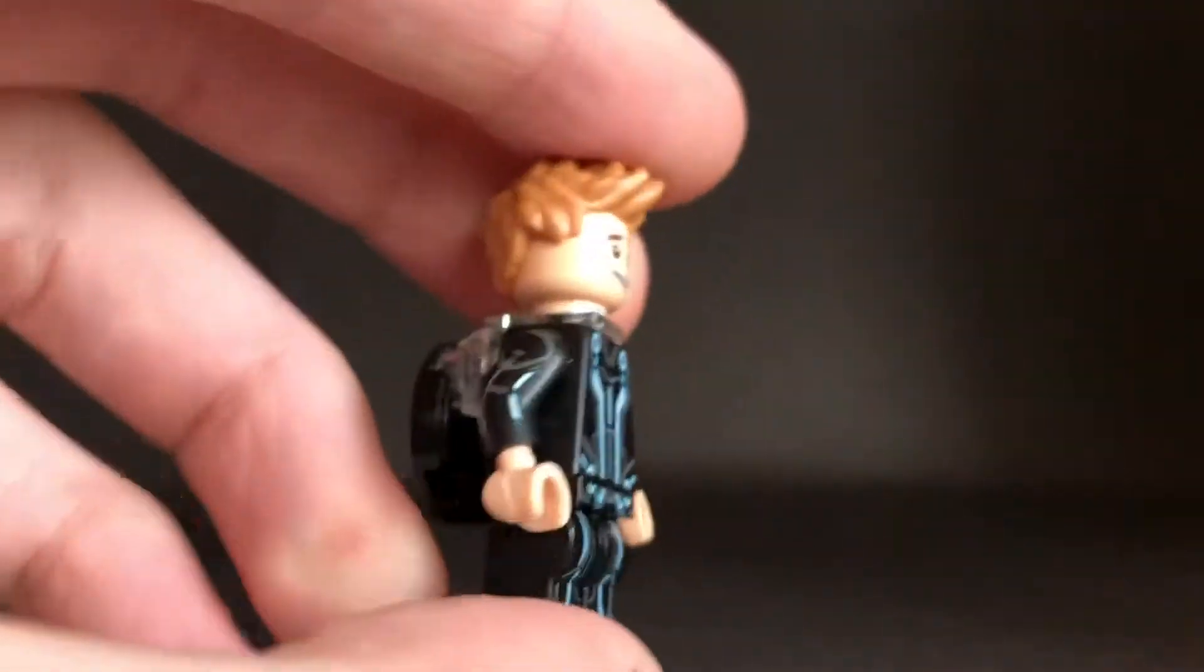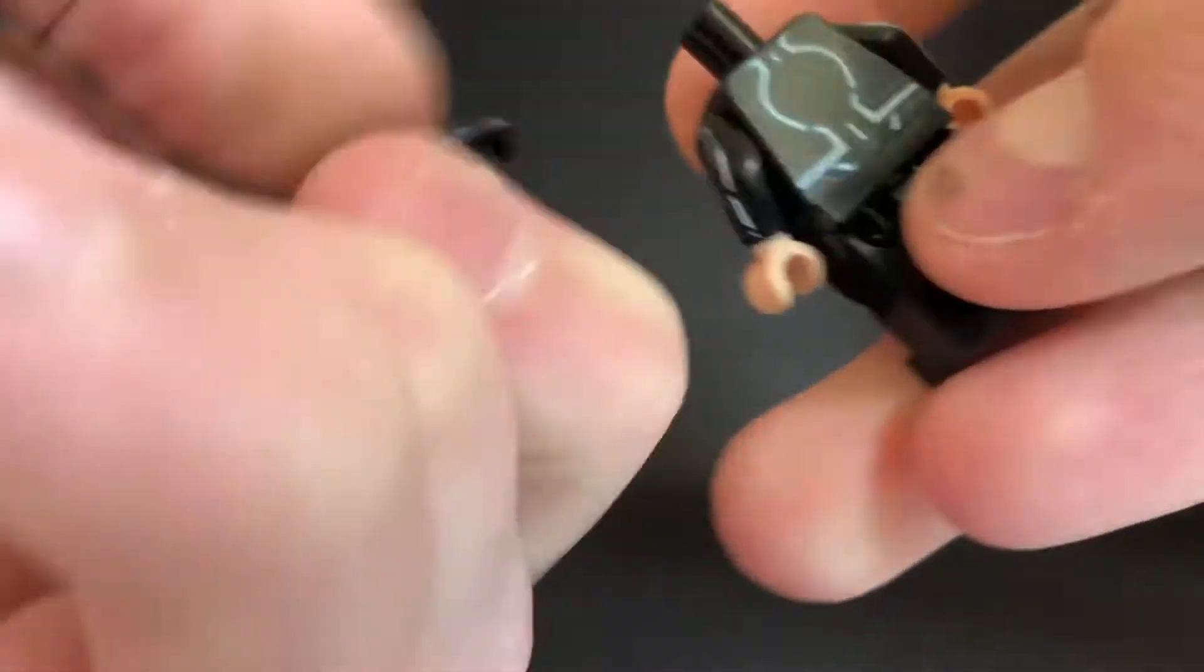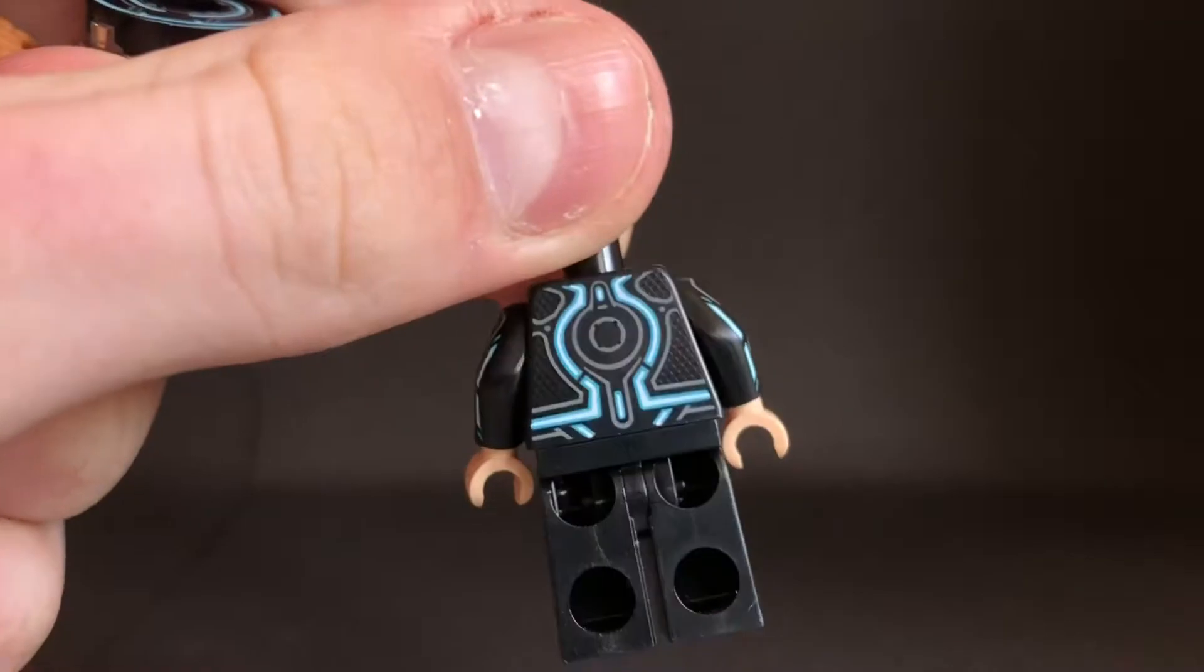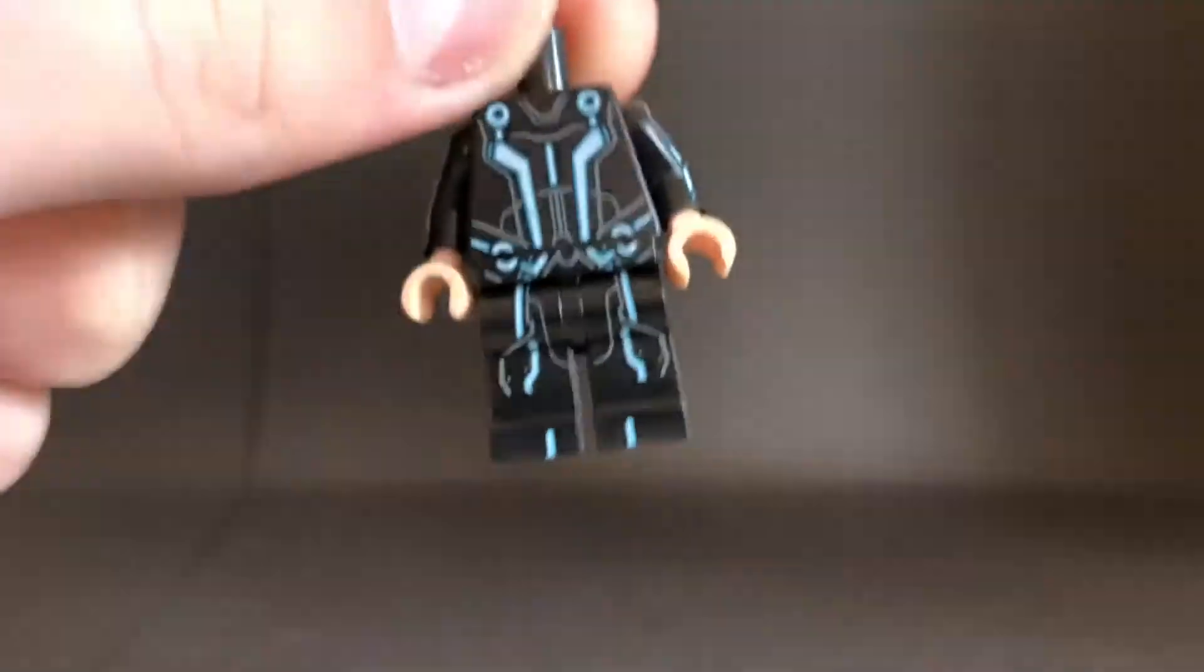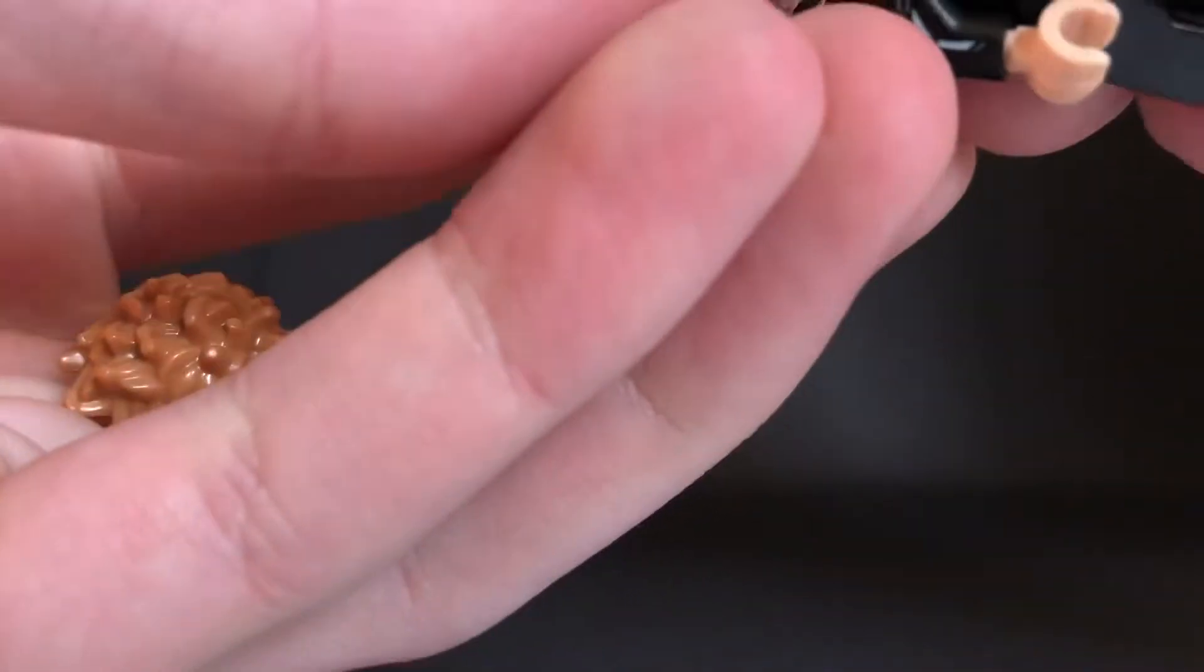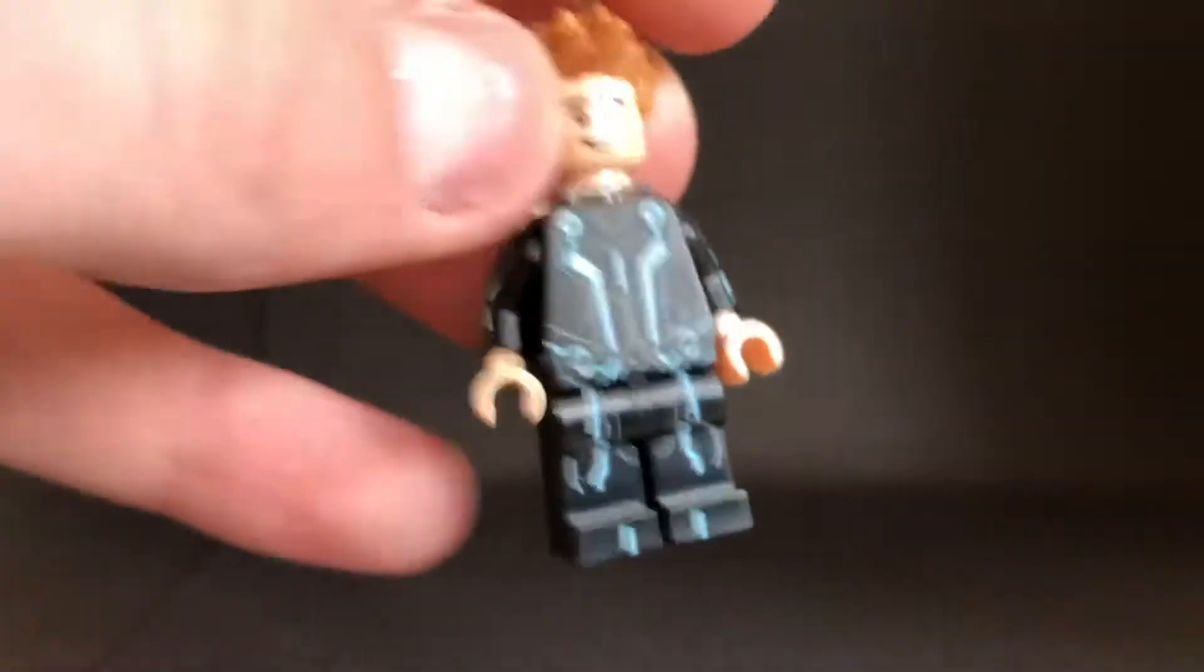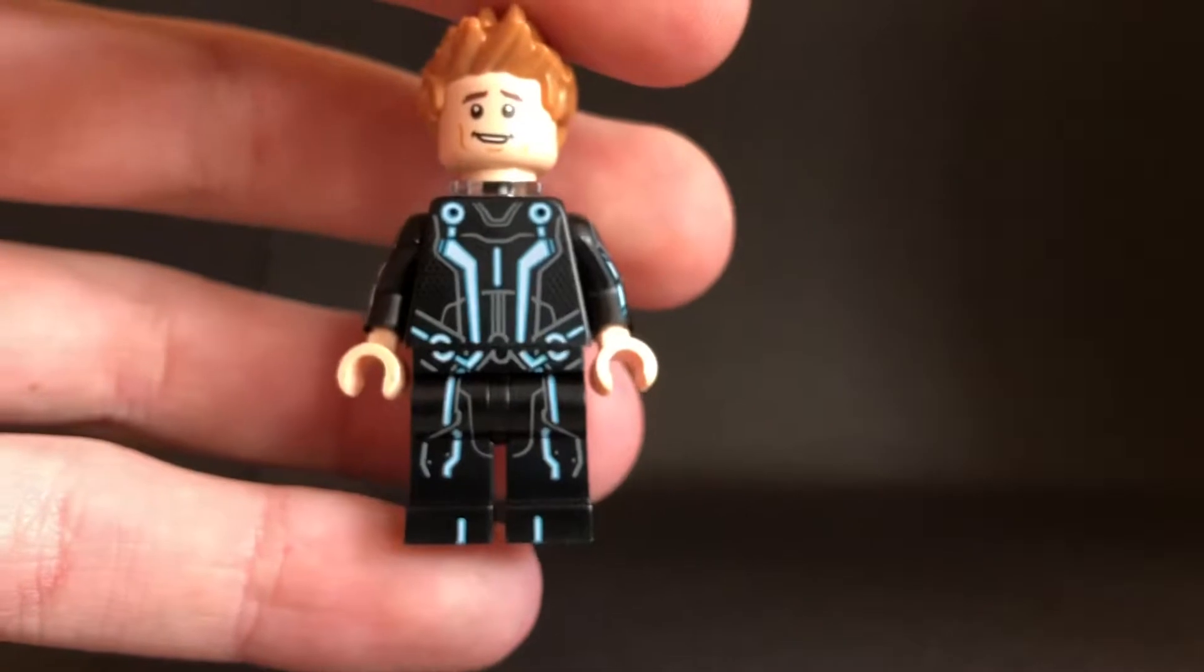And then on the back, of course you have the identity disc. And then if I can just remove all of this to show what the back looks like - that's what it looks like. Again, the mesh design is there, and I think this is a pretty amazing figure by Lego. And I don't think I would ever try to change any of these figures from this set. Amazing Lego figure, and now it's going to Rinzler, which is probably another amazing Lego figure.